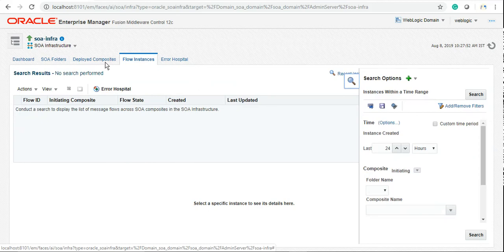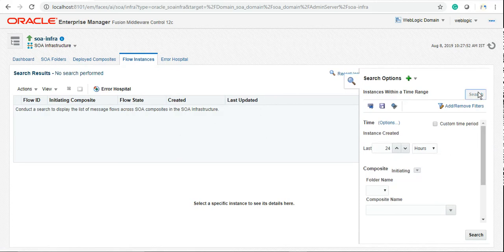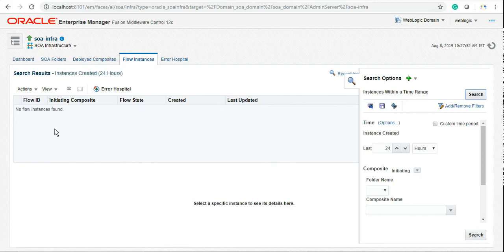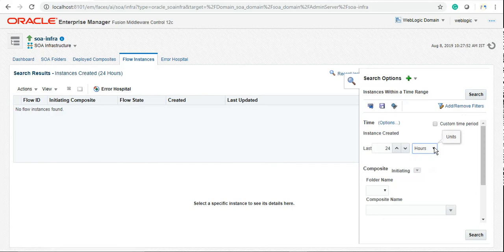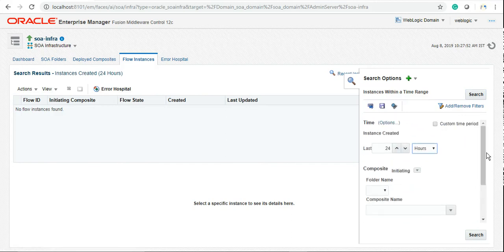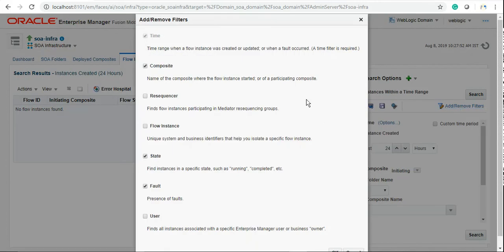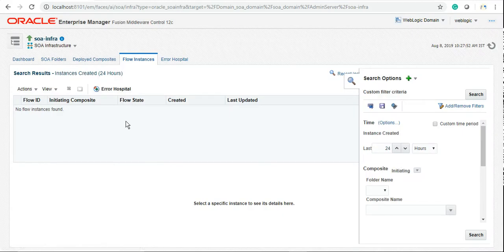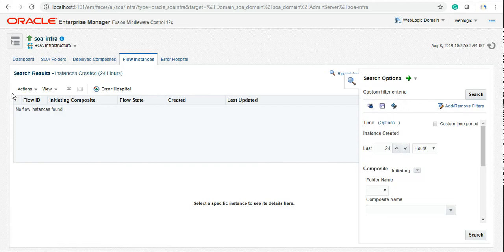Whenever you test any service, you can simply come to flow instances, search here, and you'll see the latest instances if there were any. You can increase the time limit from here, and if you want to add some other filters like flow ID or the title of it, you can add it from here.